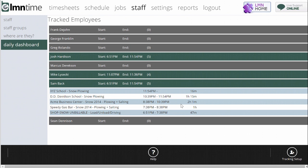The other neat thing about this screen here is you can make this screen accessible to field foremen. So even if their foremen aren't administrators and they don't have access to all this, sometimes you have a field foreman who manages other foremen, and they're here, there, and everywhere, and so they need the ability to see where their other guys are if they need to call for backup or re-dispatch somebody or whatever. So you can actually make this screen here, the daily dashboard, available on the foreman's phone.